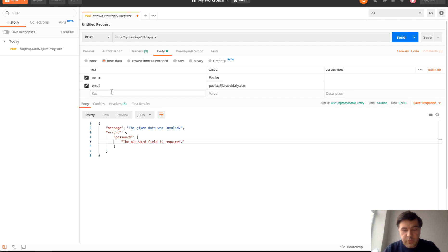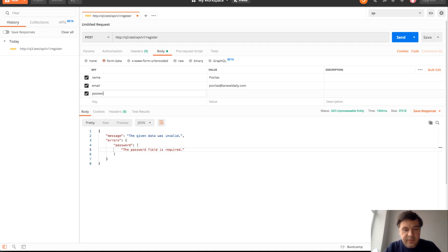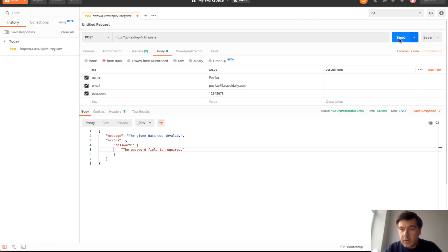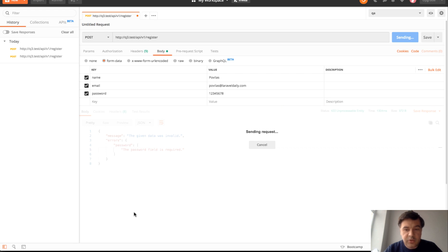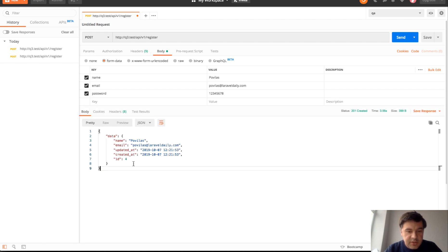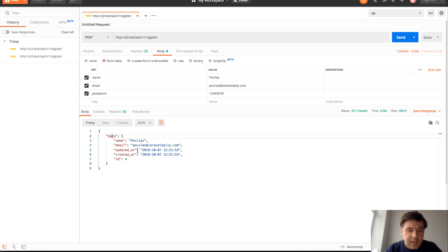If we do specify the password, we have this. And probably it will be a success. It should return the user object. Exactly. So it returns user with all the data. Name, email, create that.